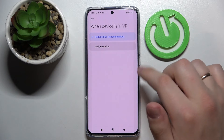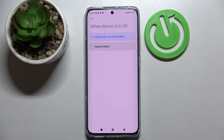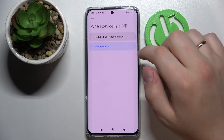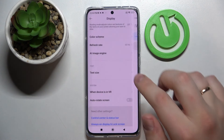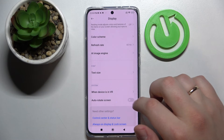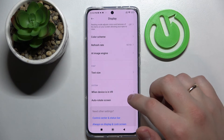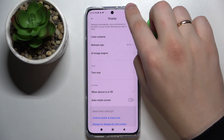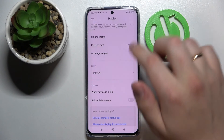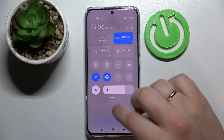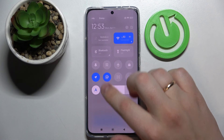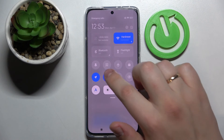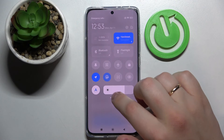There is also a setting which allows us to choose the display mode while using VR — either reduce blur or reduce flicker. It is also possible to enable or disable the auto-rotate screen option, or you can actually do it from the control center of your device. The icon looks just like this, as you can see, and right now the auto-rotate should be enabled.